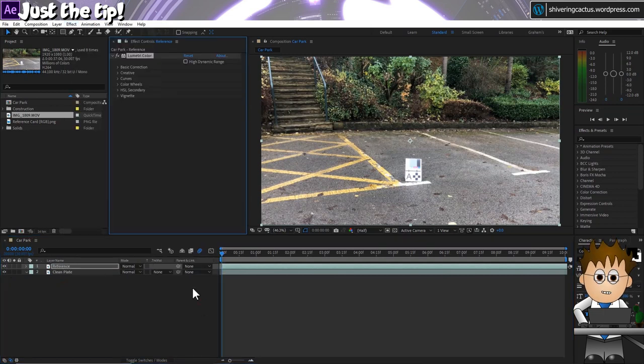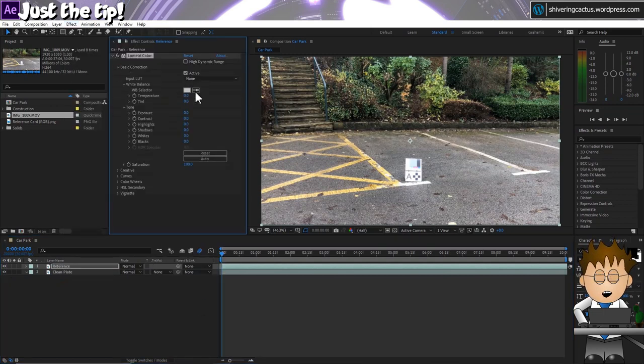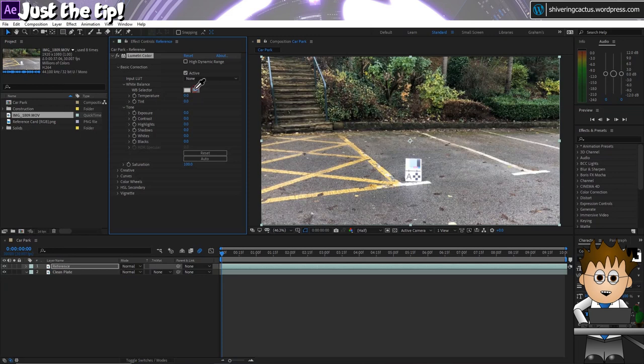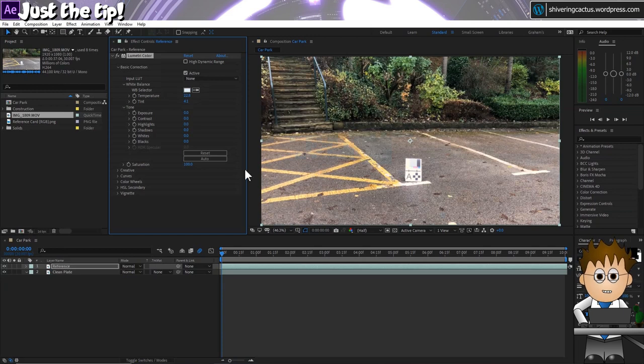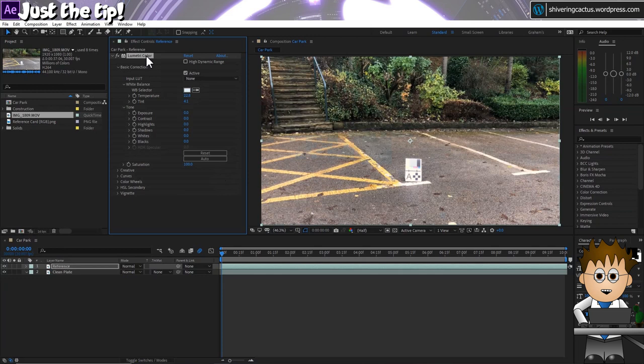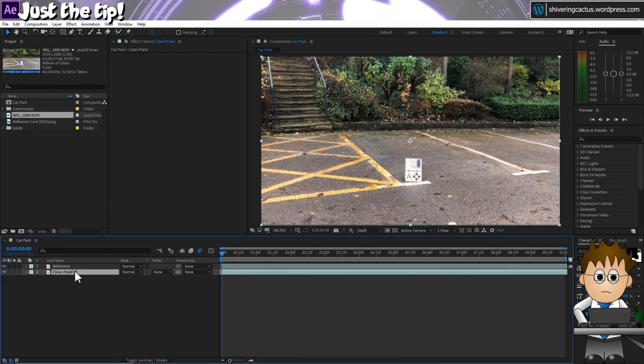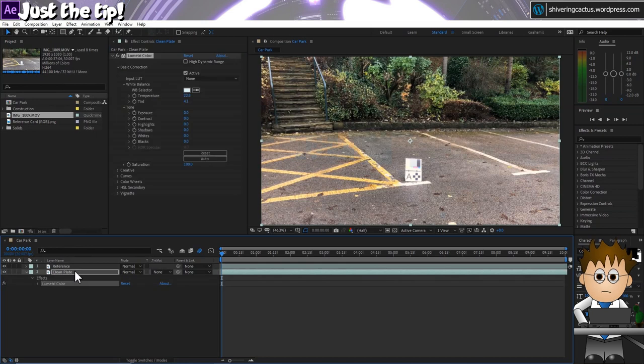Expand the basic settings and use the WB selector eyedropper and click on the large grey square, or on the white if you prefer. And now I'll copy that effect by selecting it and holding CTRL and tapping C and then I'll paste it onto the clean layer by selecting that layer, holding CTRL and tapping V. Great. So that's the first use of our reference card.